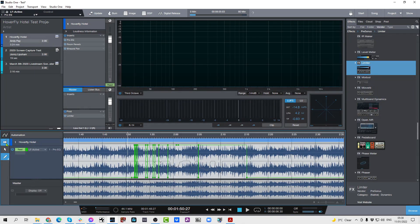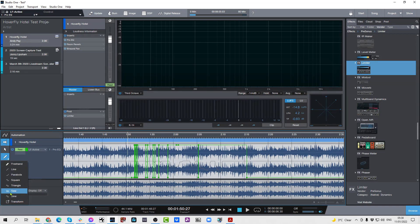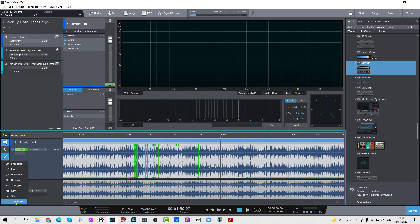We've also got an auto scroll feature now, which is very cool. And you've got the familiar paint tools — very powerful paint tools — freehand, line, parabola, square, triangle, sine, saw wave, and the incredibly amazing transform tool. You can use any of those modes to draw in automation directly onto the event here.